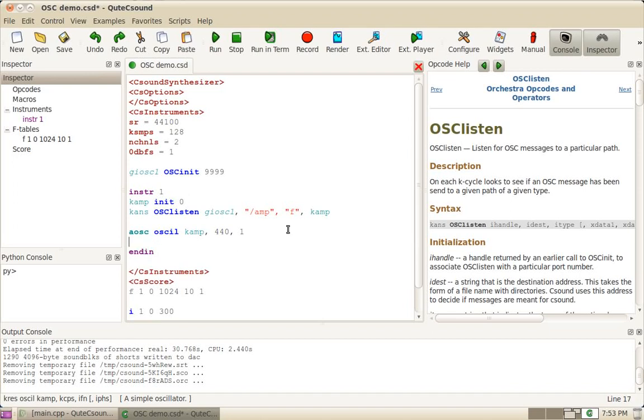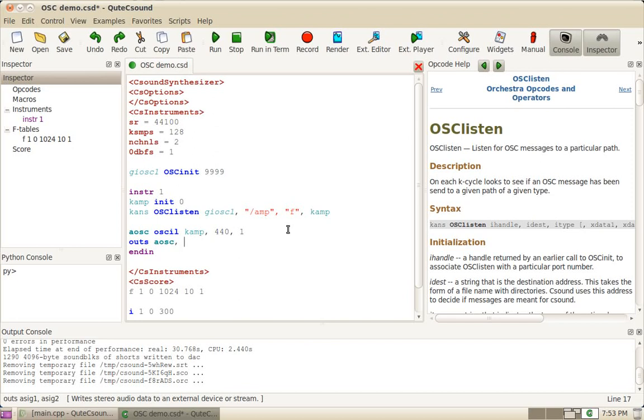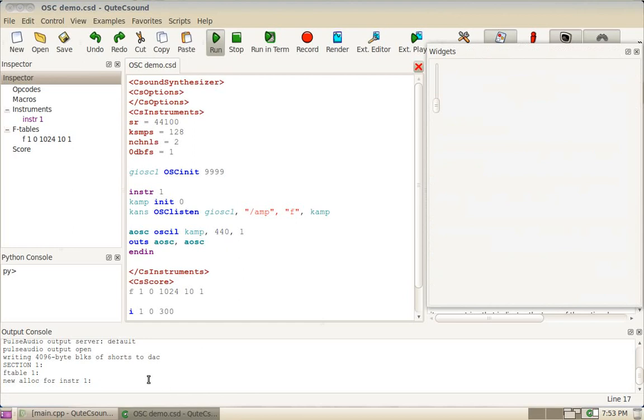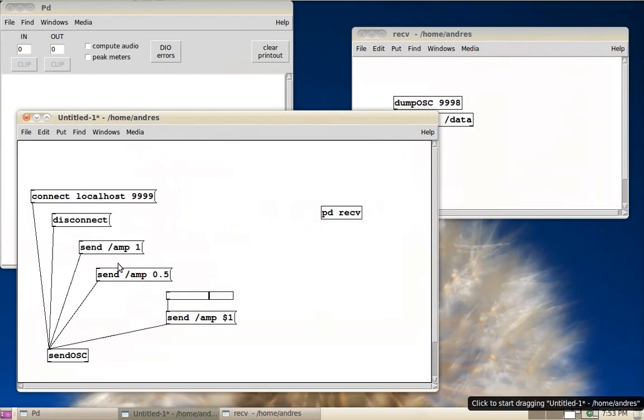And of course, don't forget to send the oscillator to the outputs. So this should now run. And this is listening for the values on this path, but it's currently initialized to zero. So when we send things here,